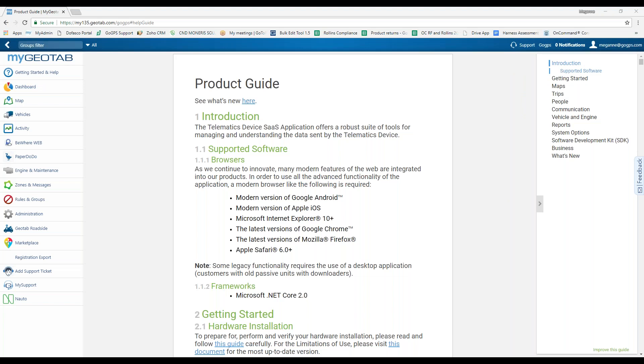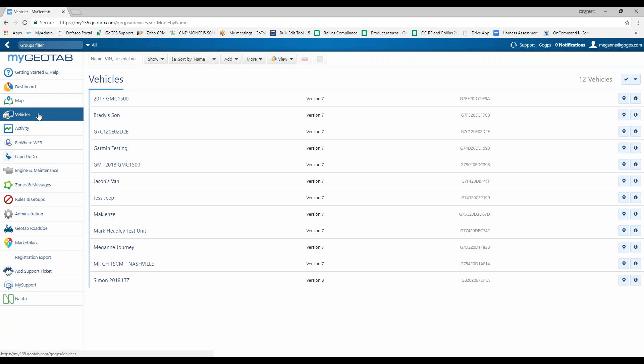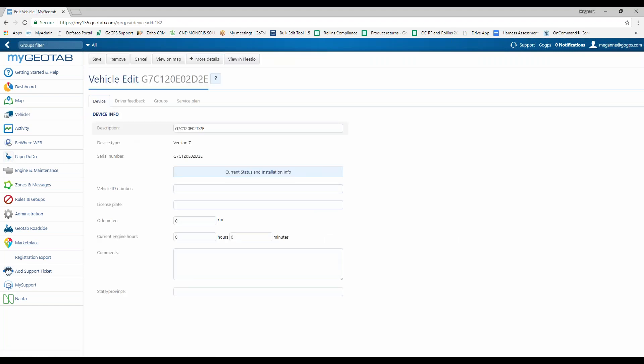So we're going to start by clicking the Vehicle tab on the left-hand side. When you purchase GPS units from GoGPS, they will be entered in as serial numbers, unless otherwise specified in a list format given to us. All you would do is click on the name of the device that's been installed inside of a vehicle and then change the description name.